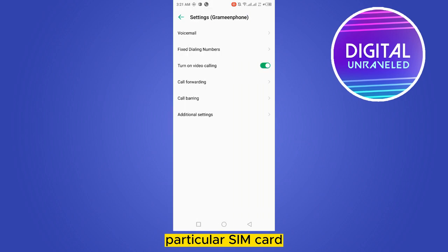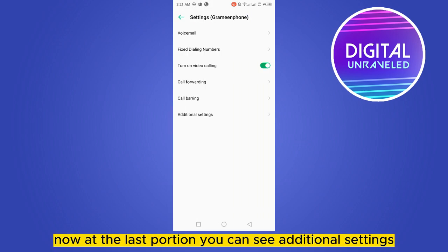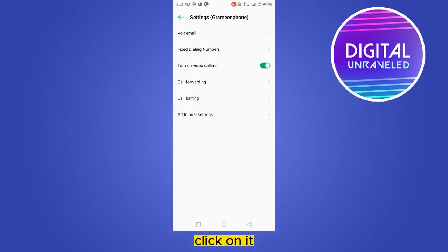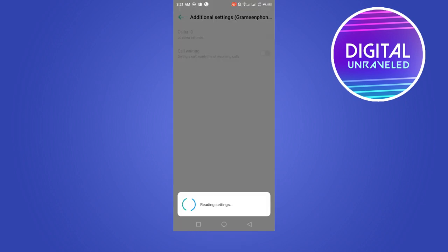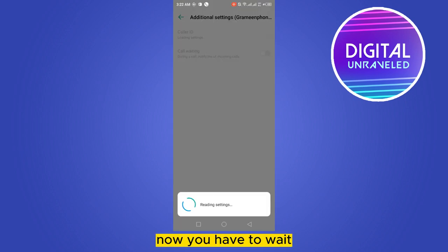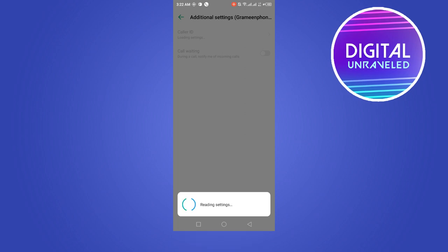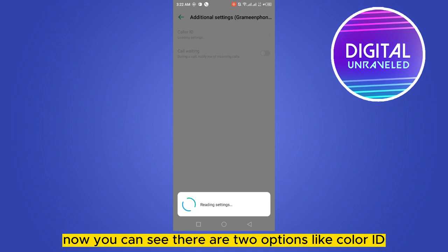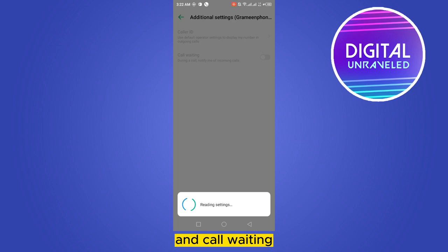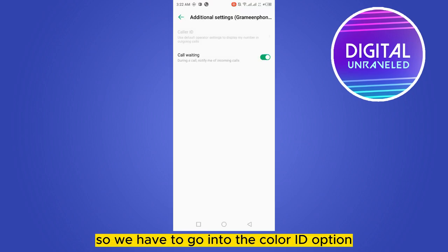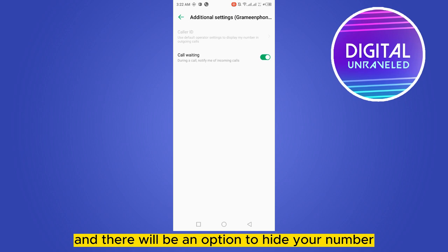Now at the bottom you can see 'Additional Settings' — click on it. Now you have to wait until it reads your settings. You can see there are two options: Caller ID and Call Waiting. We have to go into the Caller ID option, and there will be an option to hide your number.